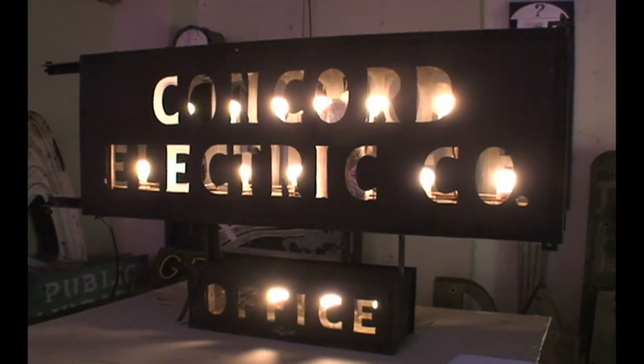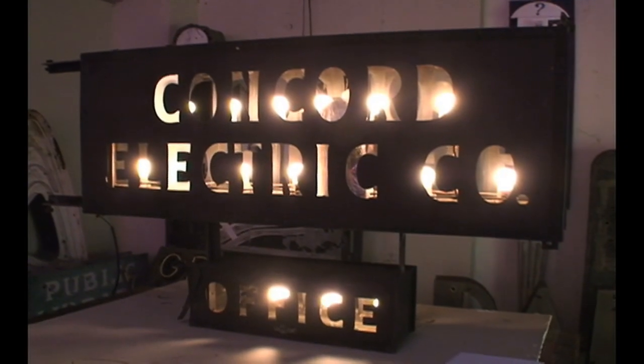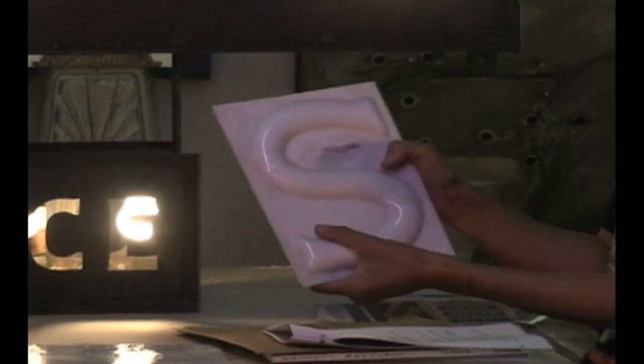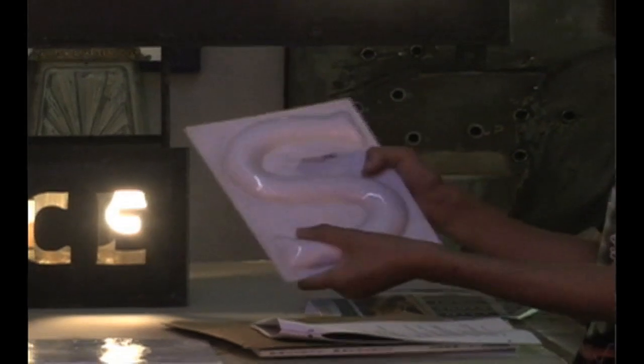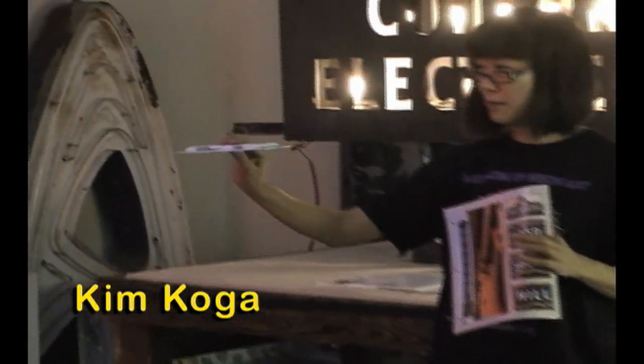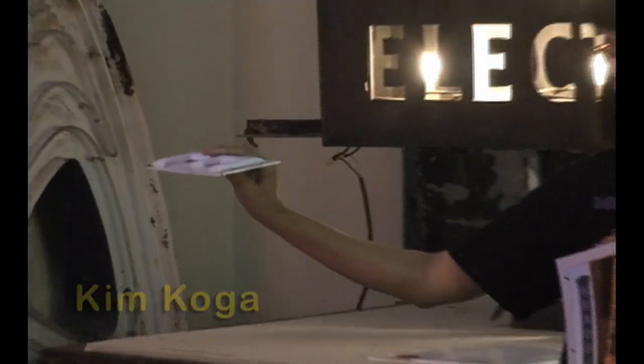It's lit by incandescent bulbs. It consists of these glass letters that we call opal raised glass letters. They're slightly raised. They were replaced later on by vacuum-formed plastic.